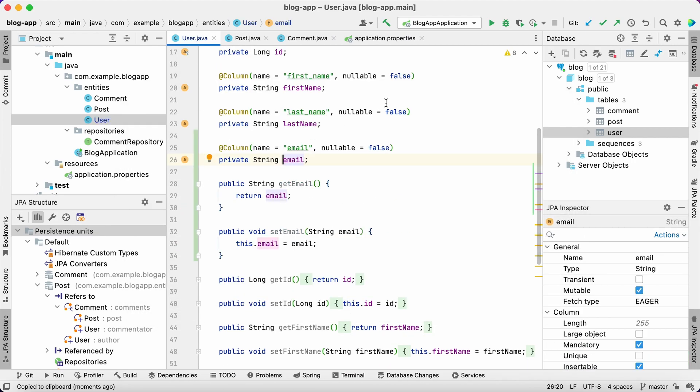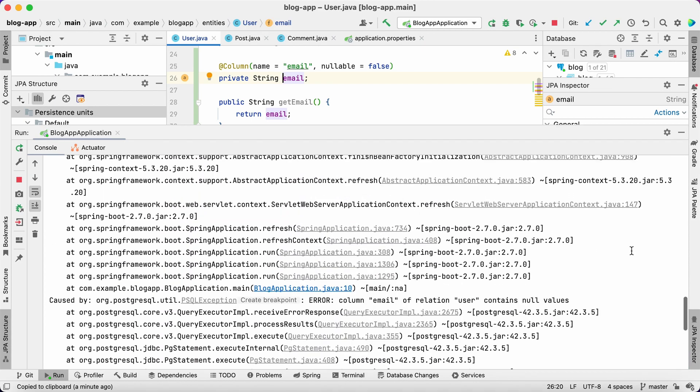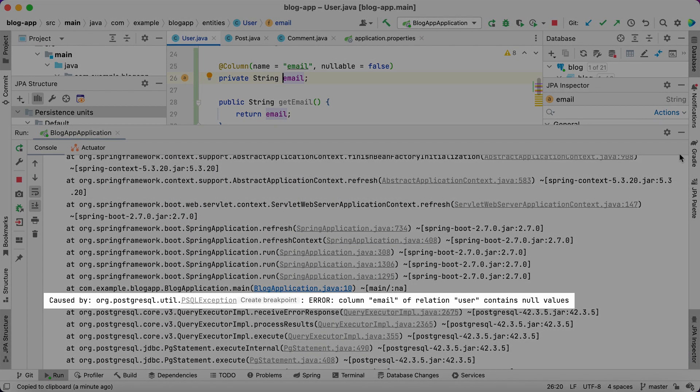Now, let's start the application. As we can see, the application startup has failed.